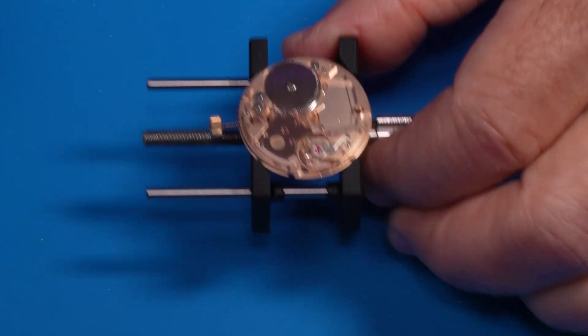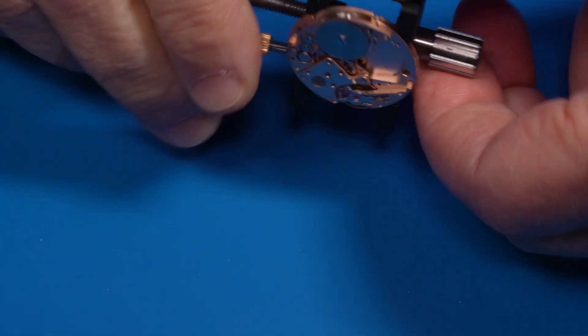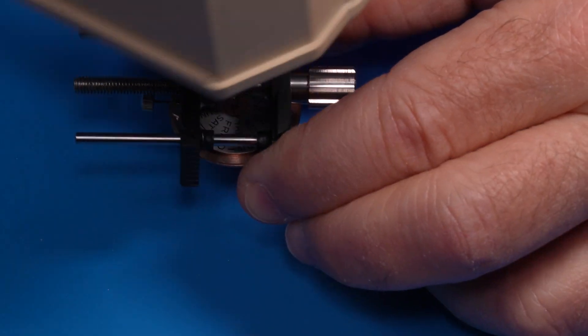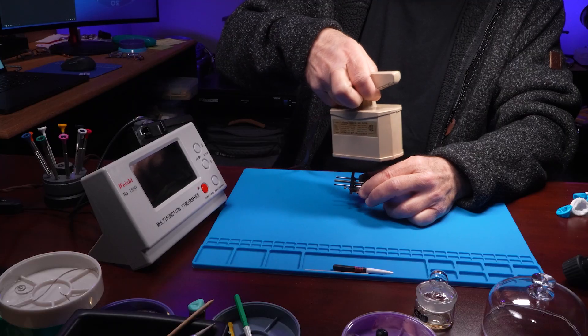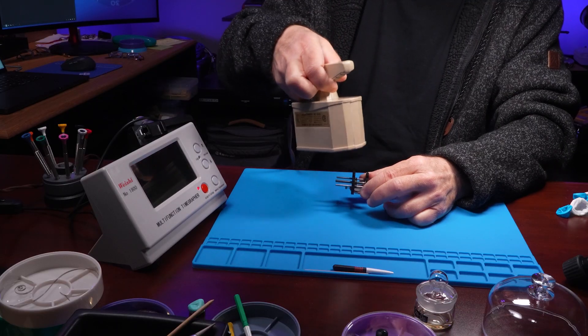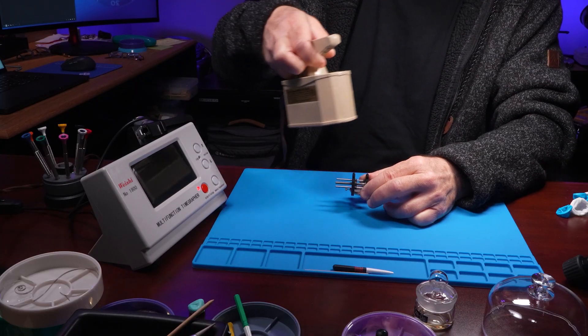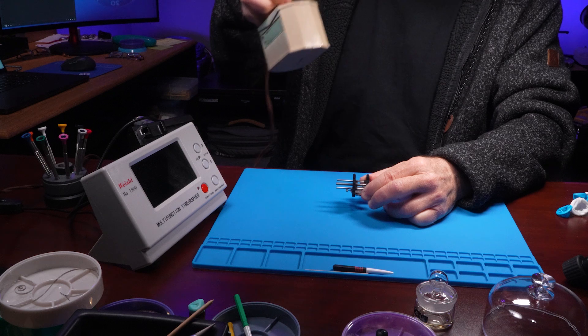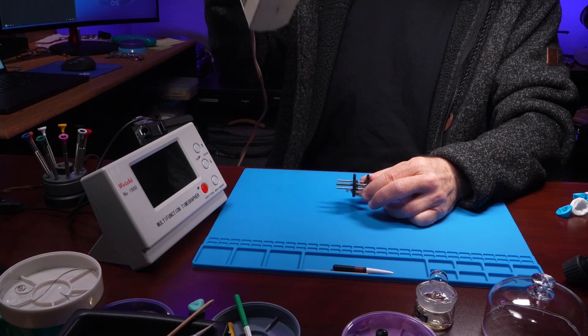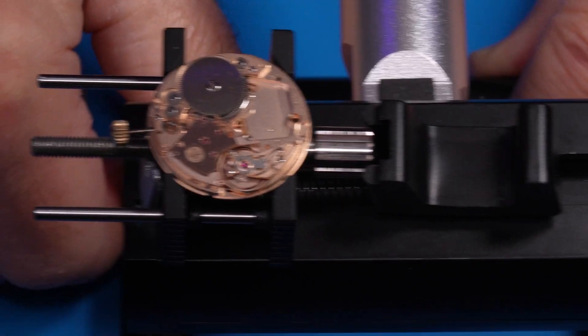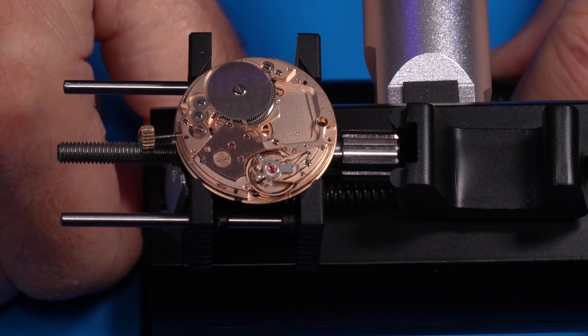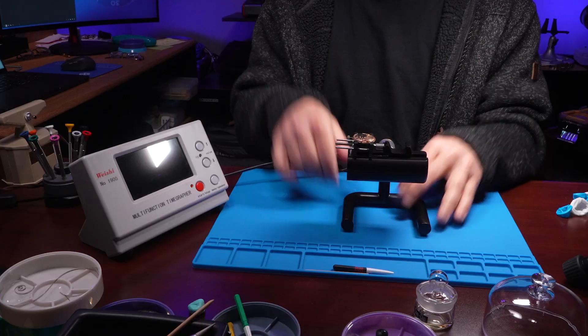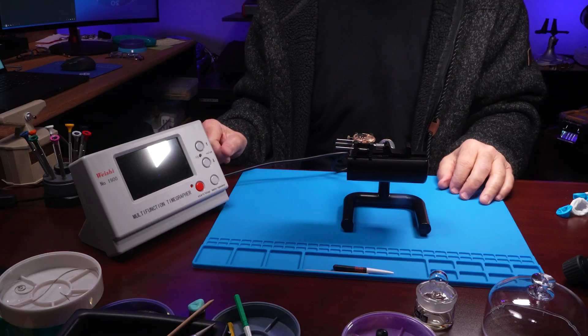And release. Now we'll put it back on the time grapher and see if that made a difference.